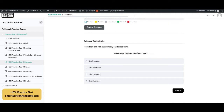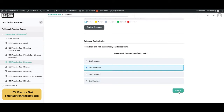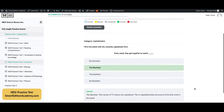Fill in the blank with the correctly capitalized form: 'Every week they got together to watch blank.' The correct answer is B, 'The Bachelor.' Both 'The' and 'Bachelor' should be capitalized because it is the name of the show. 'The' is capitalized because it is the first word in the name.